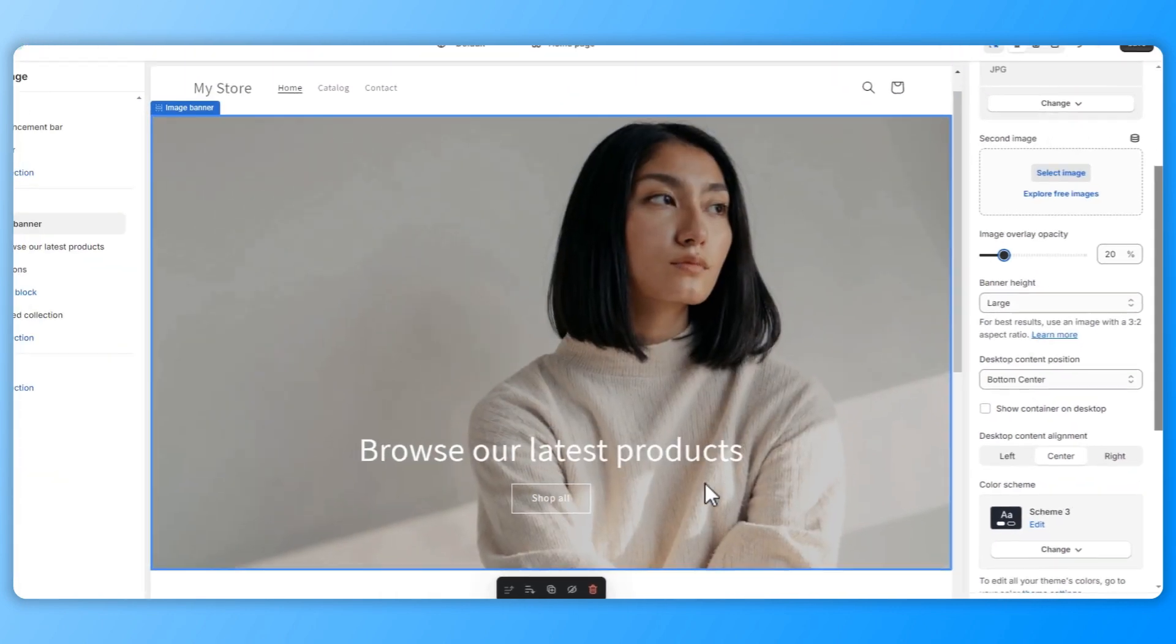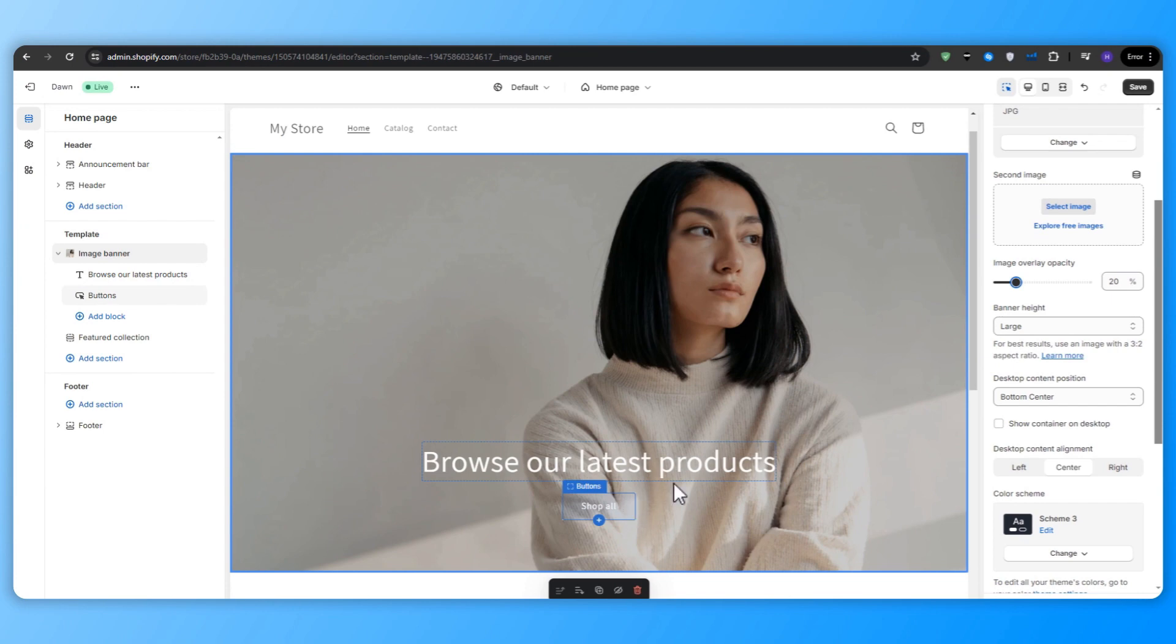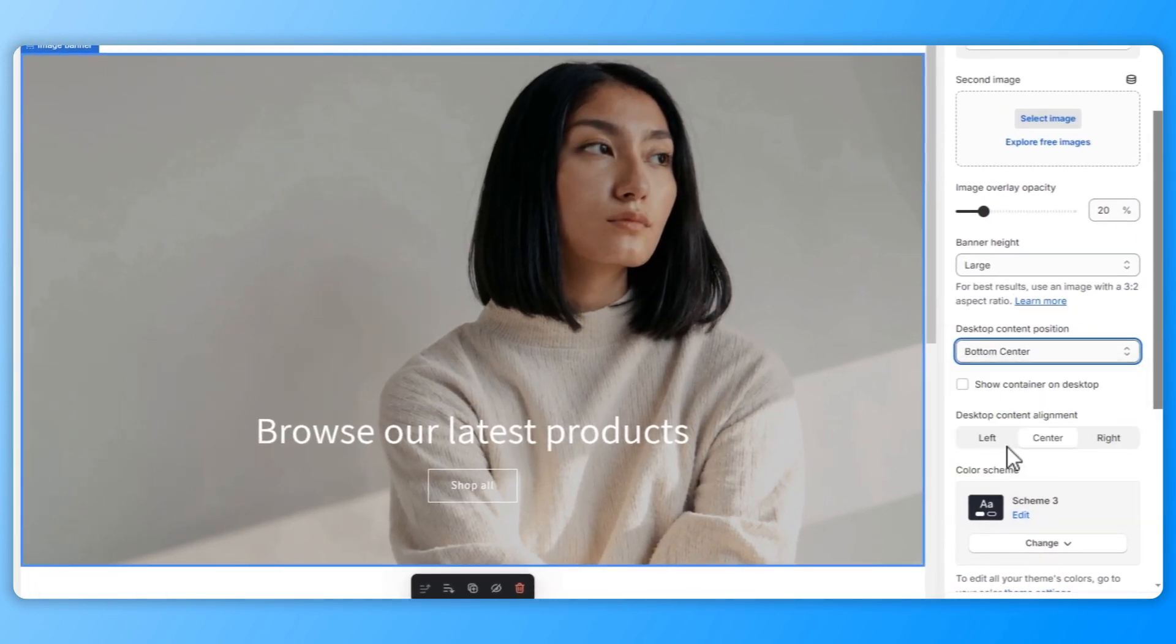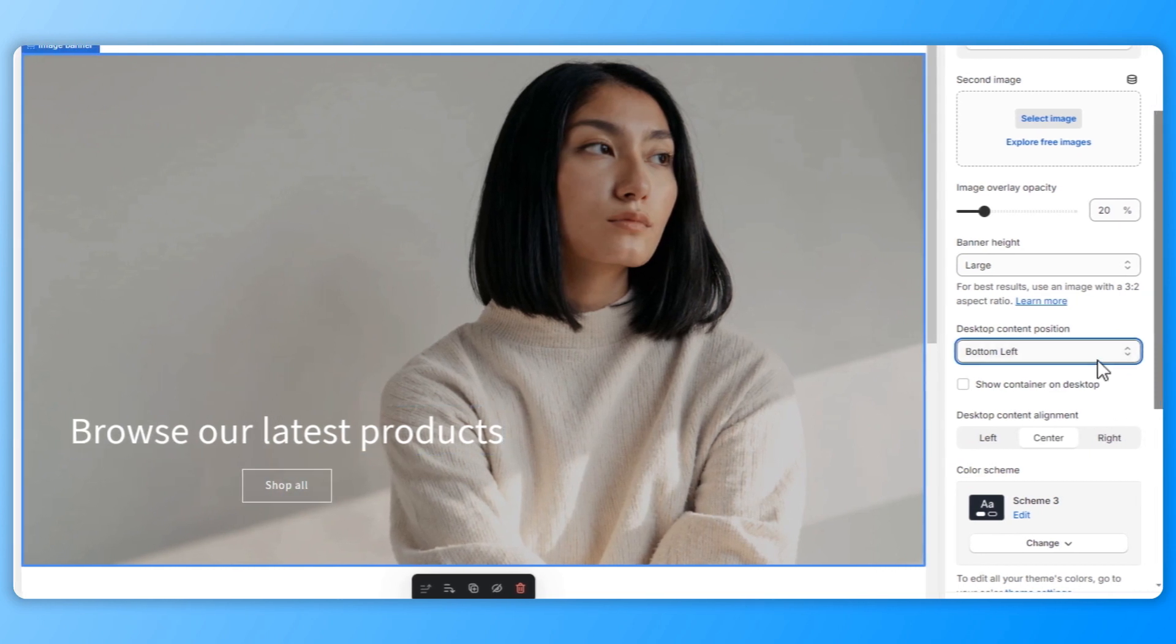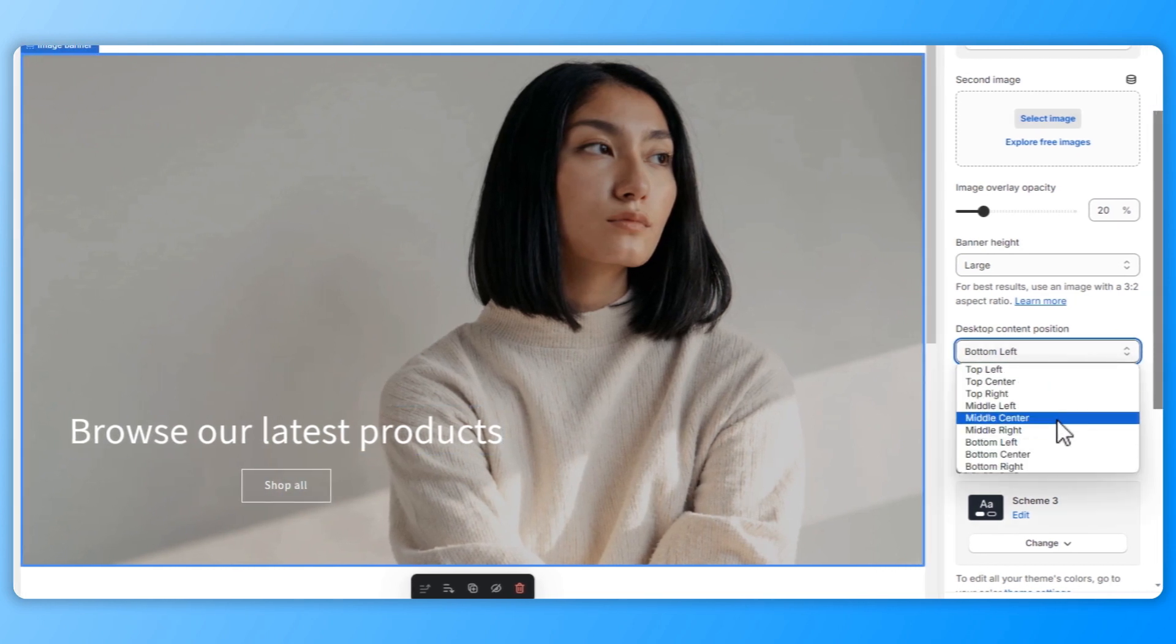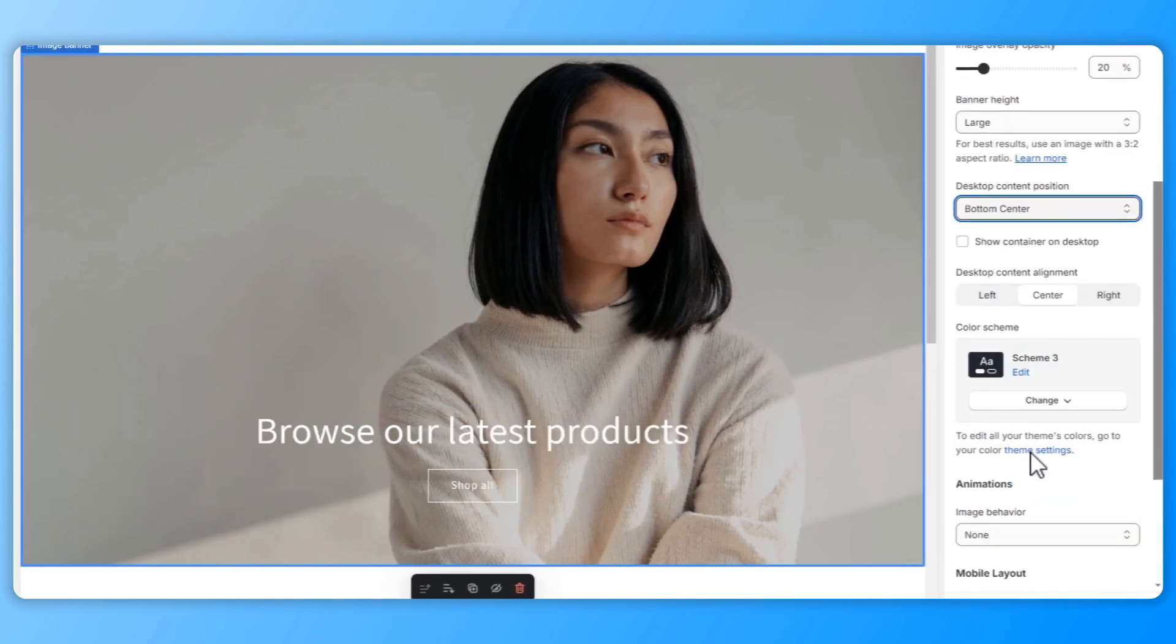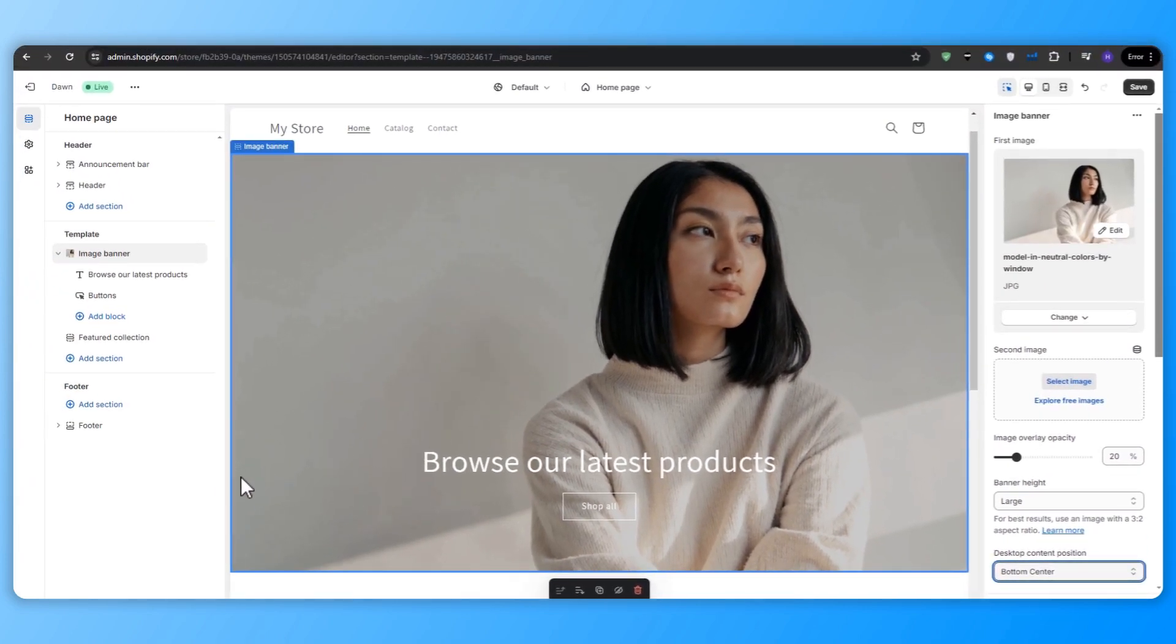You can see the desktop content position. So if the text that you have on your screen is not really positioned correctly, then you can change that from the bottom center to bottom left, et cetera. In my case, it's better if it stays in the bottom center, in my opinion. So I'm going to leave it like that. Essentially, you want to create an eye catching and balanced layout.